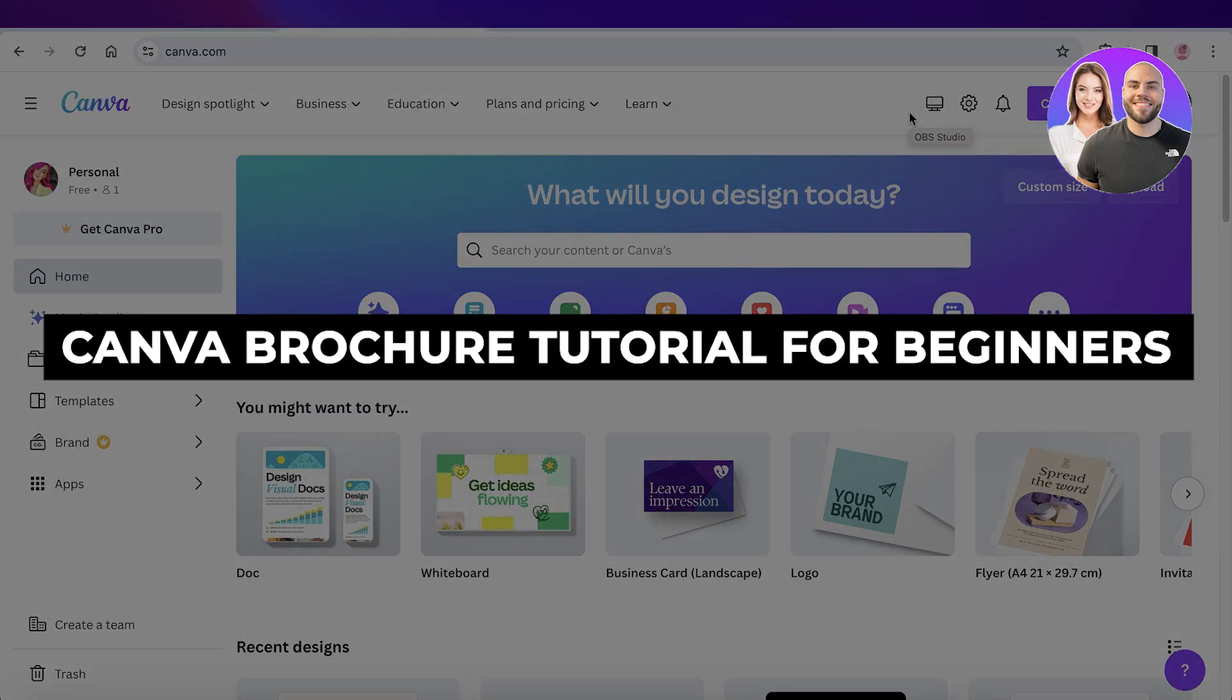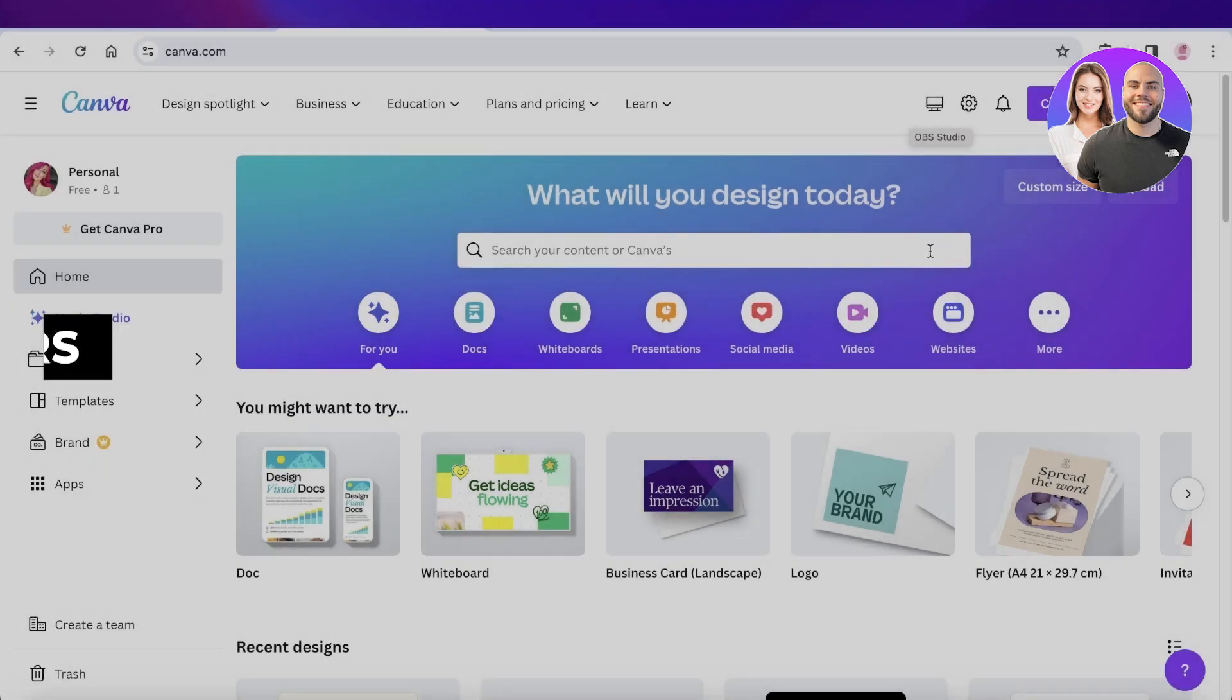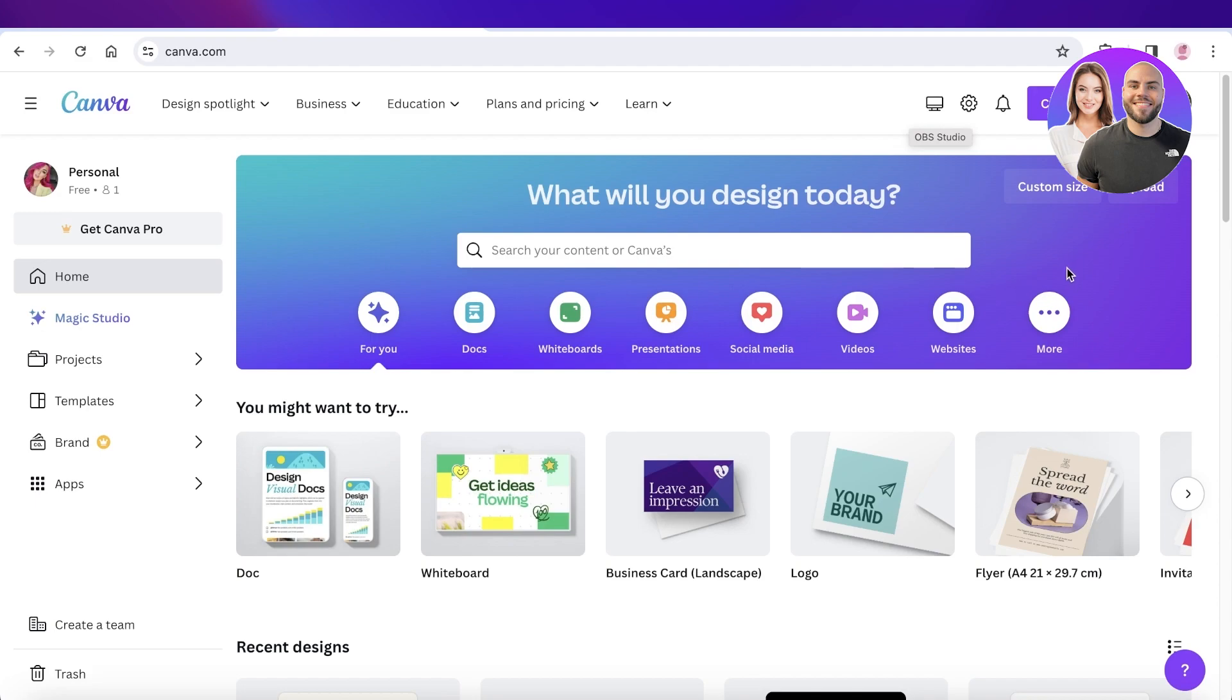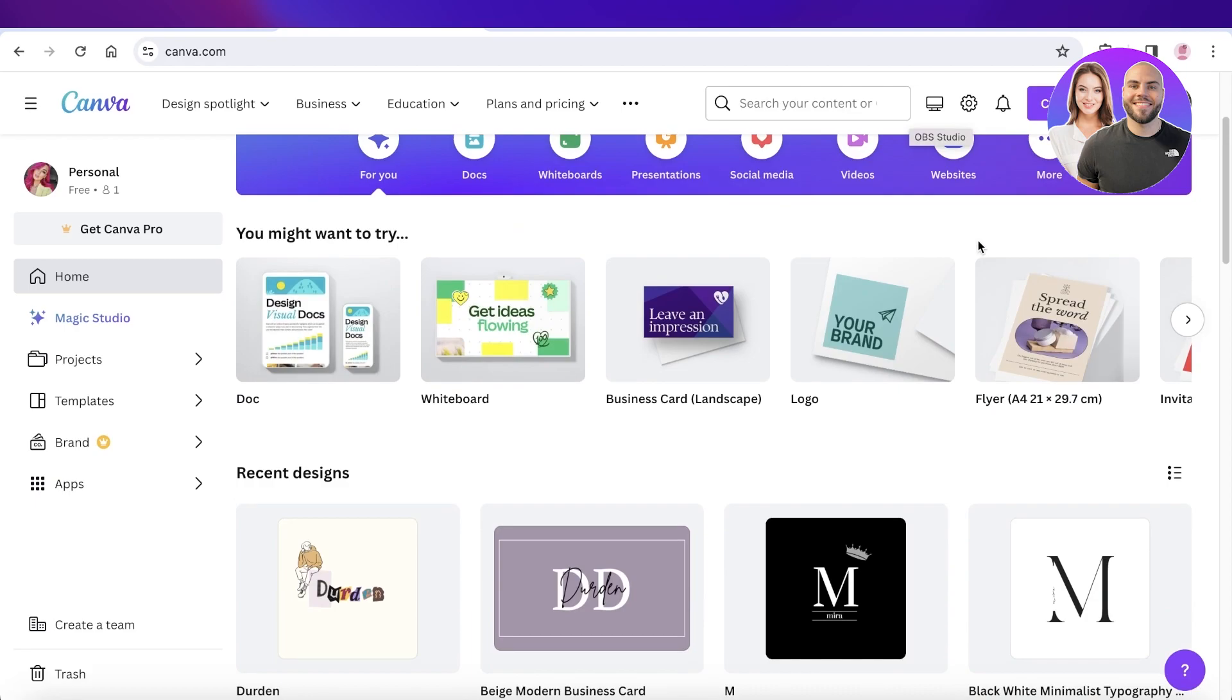Canva brochure tutorial: how to create a brochure in Canva step by step. Hey guys, welcome back. In this video I'll be showing you how you can create your own brochures in Canva, so let's get into it.